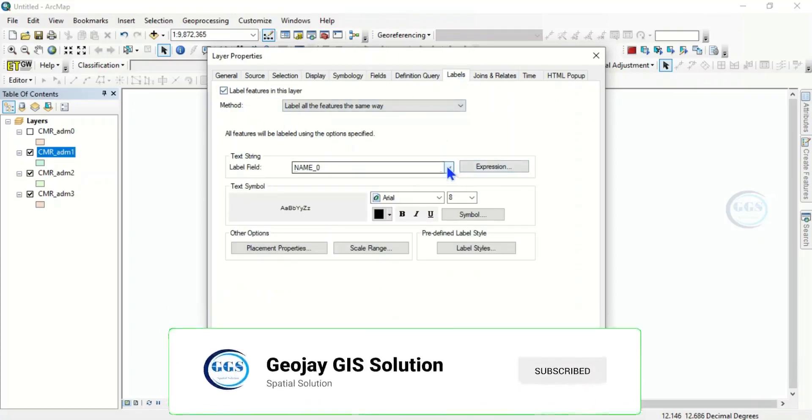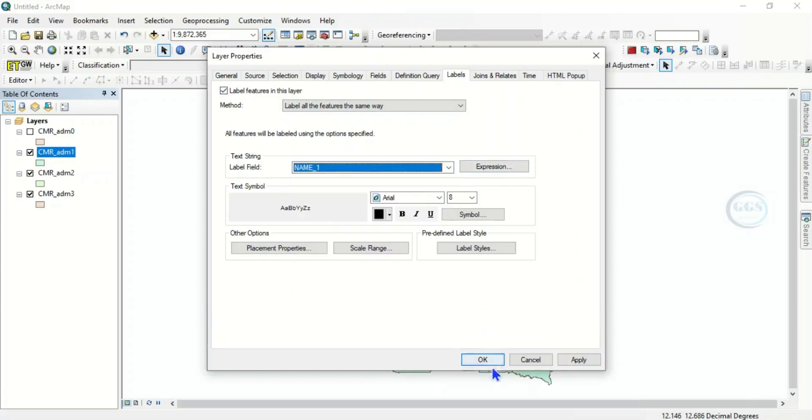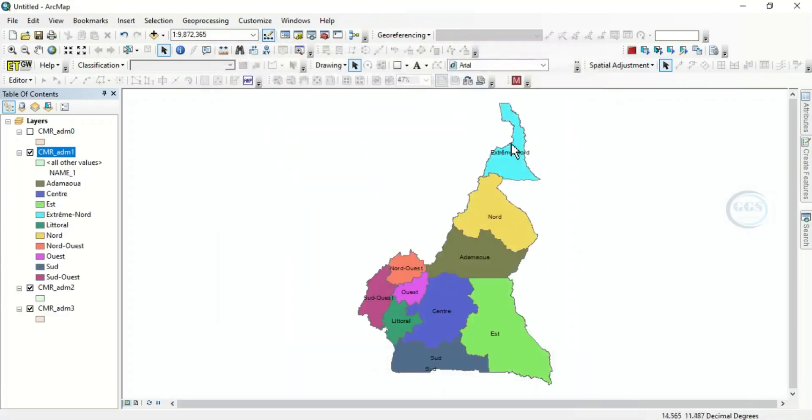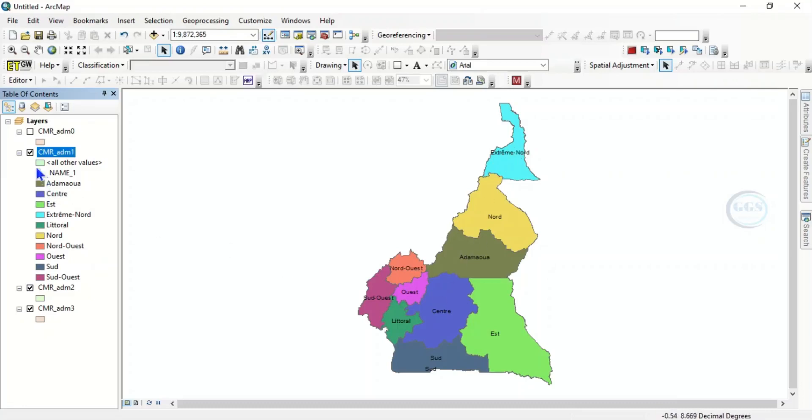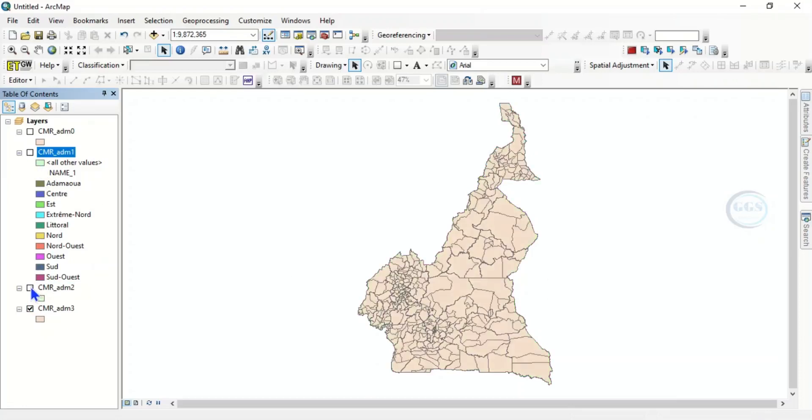You can see this is the country shapefile - the regions and other ones as well. The subregion subdivisions, this is it. This is essentially how to download any country shapefile.